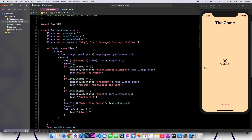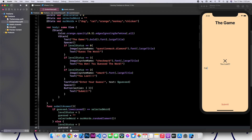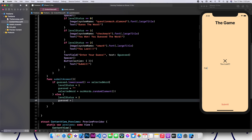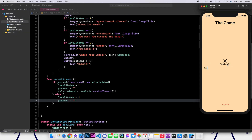Now we're actually done, but there is one more thing we need to do — the play again button that appears when levelStatus is one. Let's go ahead and see what that looks like. If we put dog, cat, chicken, orange — and there you go. So this button we still haven't created.